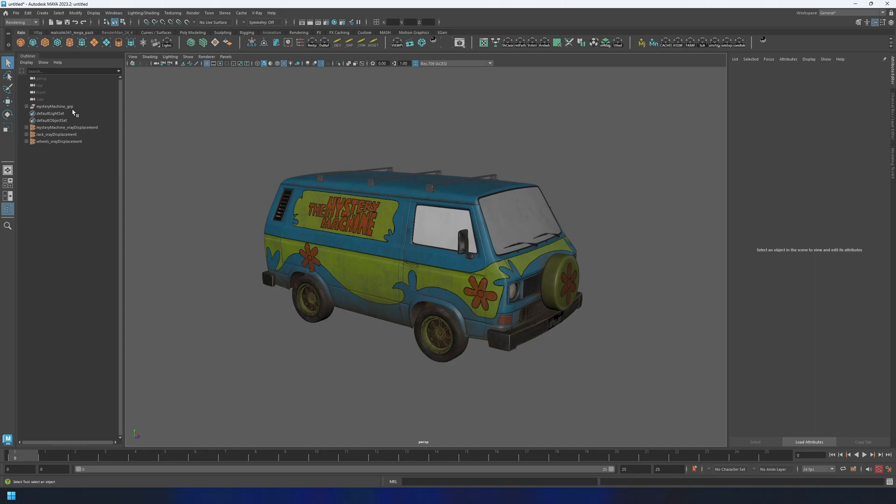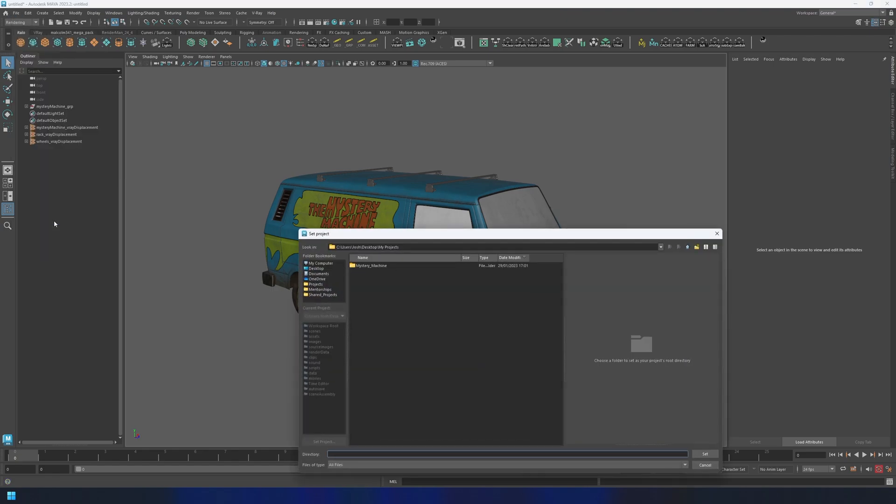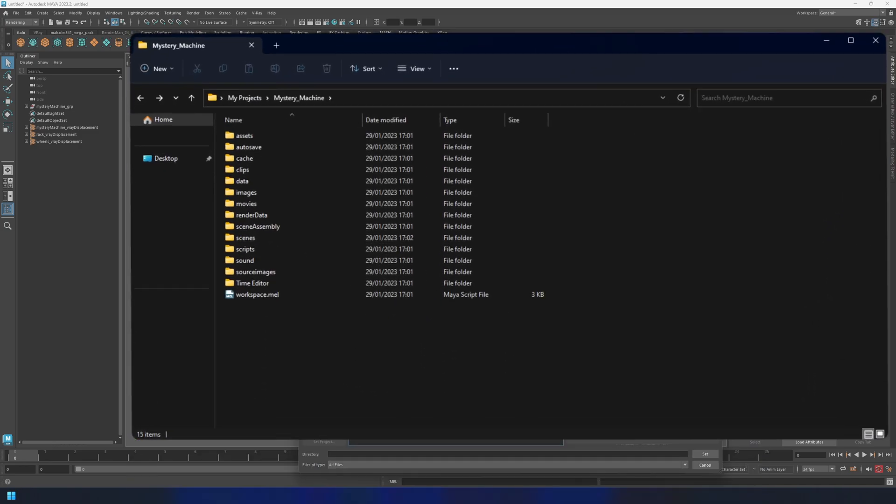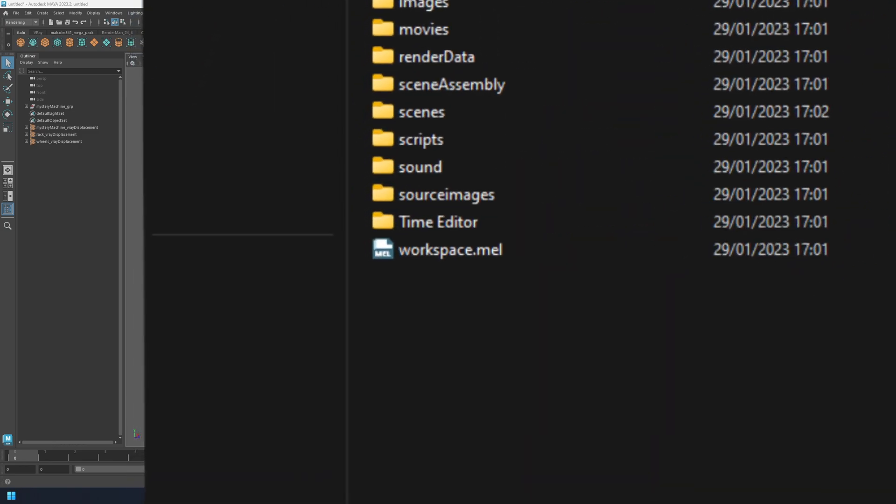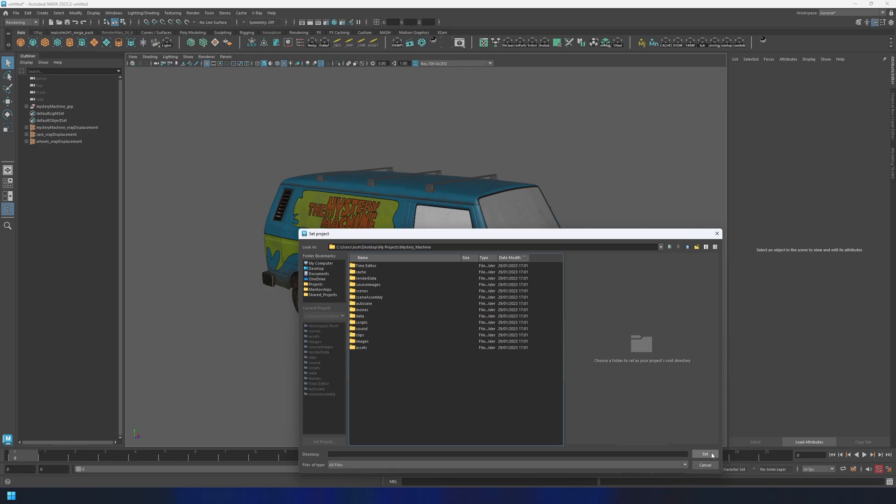So from the menu bar, go to File, Set Project. Navigate to the desired folder and you're going to want the top-level folder, which you can identify because it's the one with the workspace.mel file. Then just go ahead and click Set.